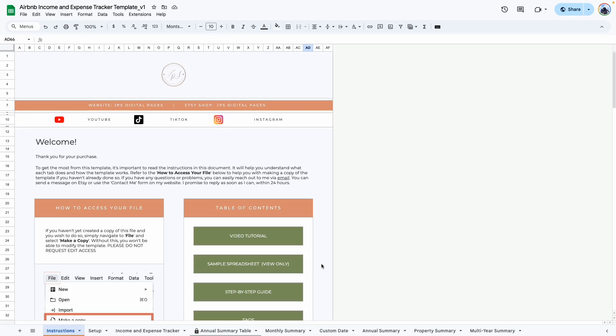Hi everyone, welcome back to my YouTube channel. This is the walkthrough video for the Airbnb income and expense tracker template.